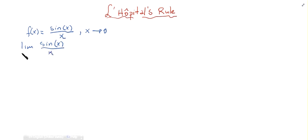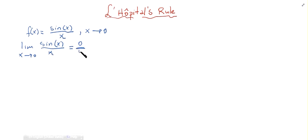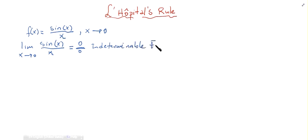When you plug zero into sine of x you get zero, and plugging zero into x gives zero divided by zero. This is an indeterminate form, and that's where L'Hôpital's Rule applies. L'Hôpital's Rule allows us to take the derivative of both the numerator and the denominator and then apply the limit.